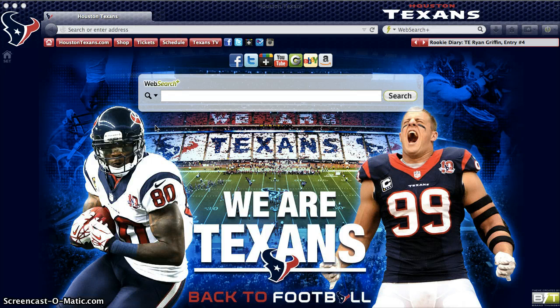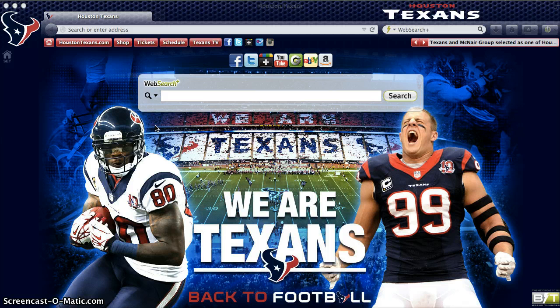Thank you for downloading and using one of the many interactive browser themes brought to you by BrandThunder. In this short video, we're going to demonstrate how you can access the settings panel and change the preferences to suit your browsing needs. We're going to focus on changing the preferences to Web Search Plus, which is built into the browser theme to help raise money for theme development and support, allowing us to keep this free for the user to download and enjoy.